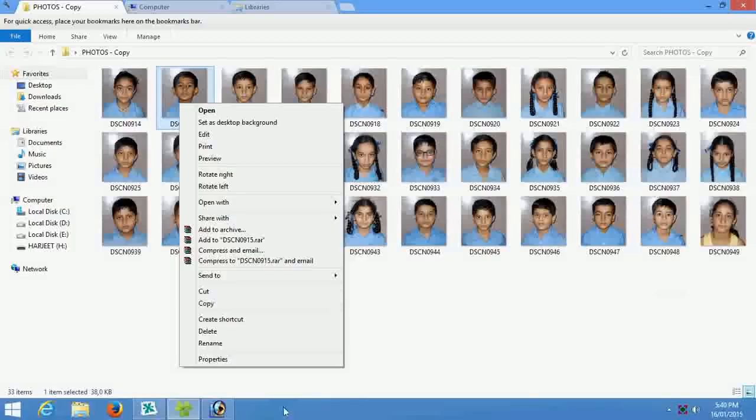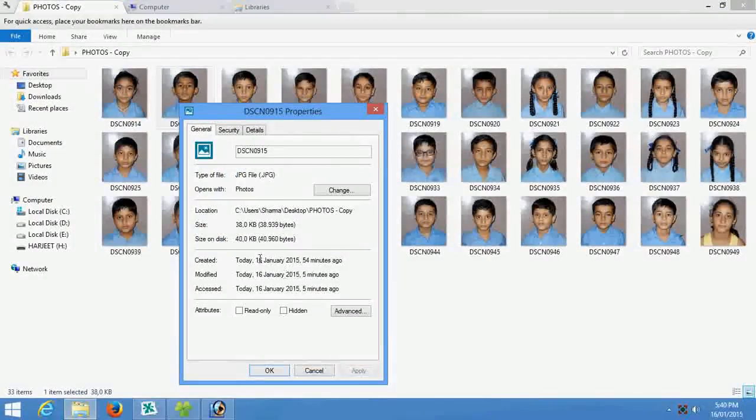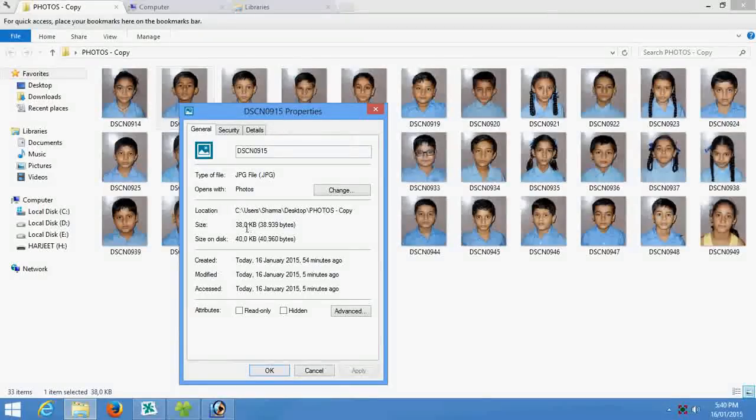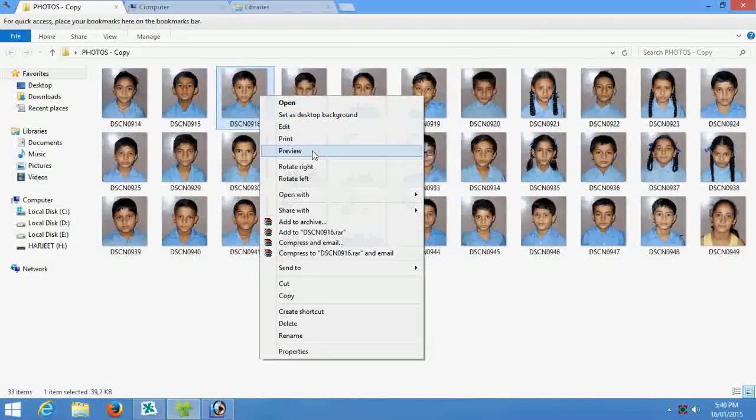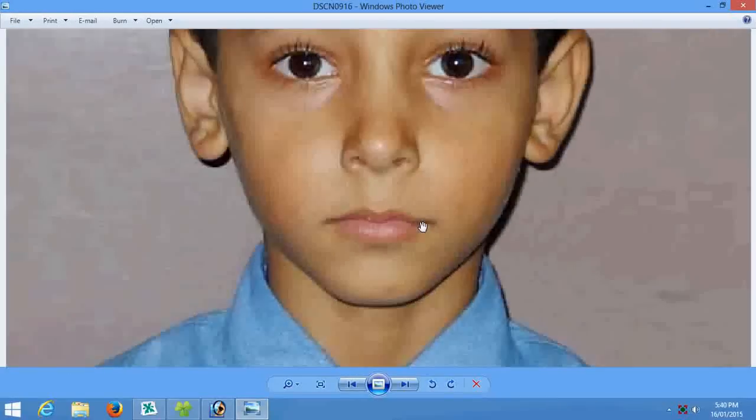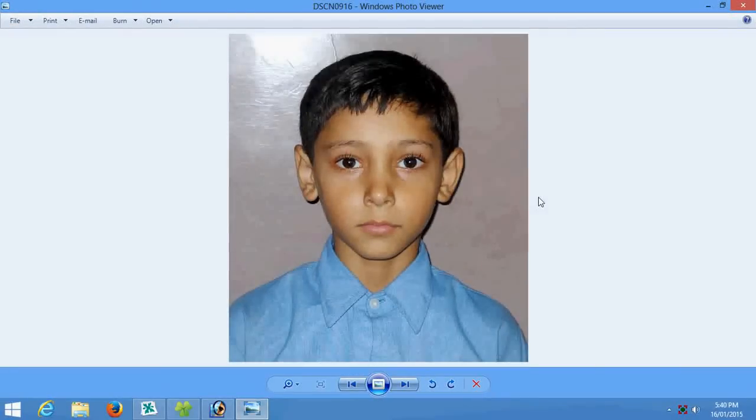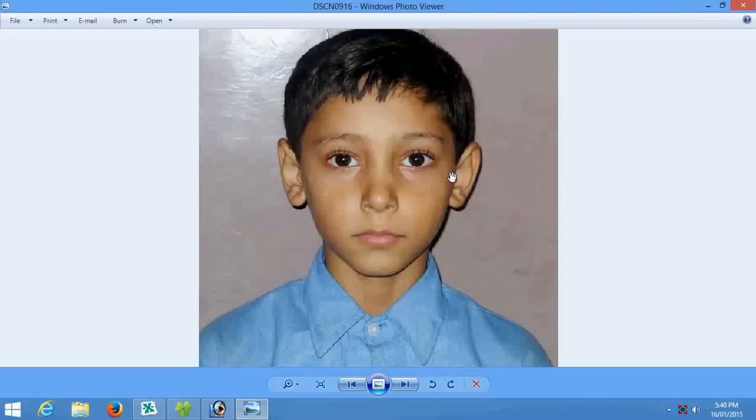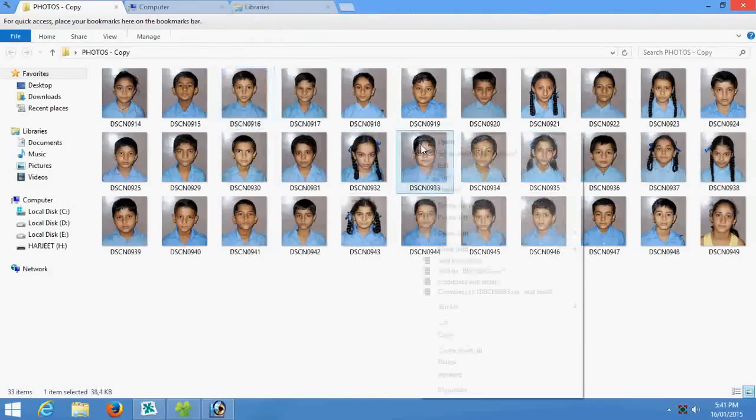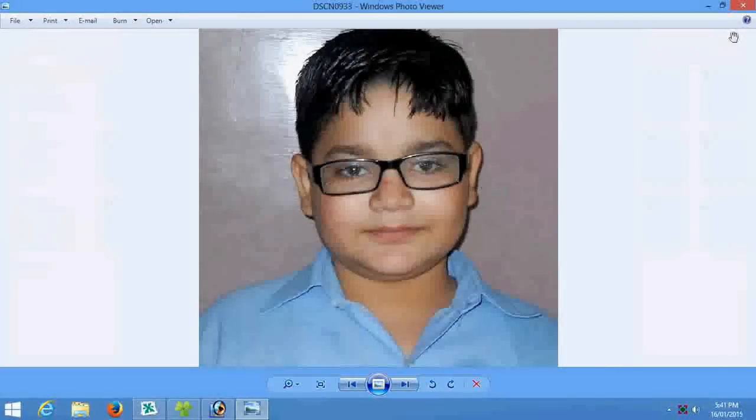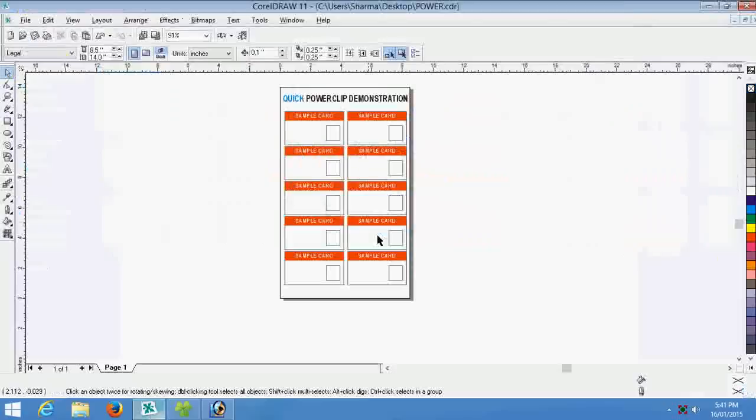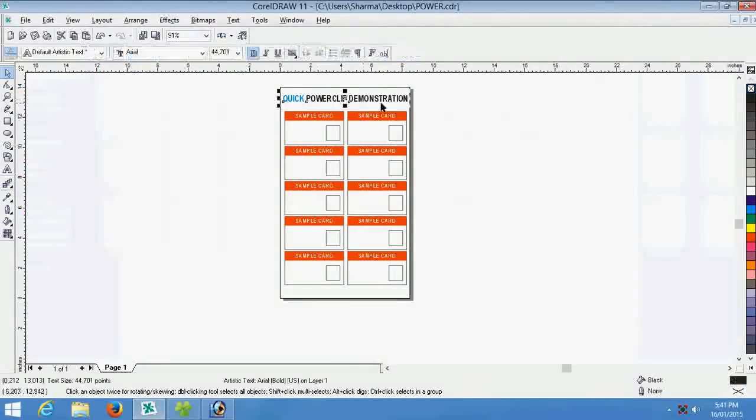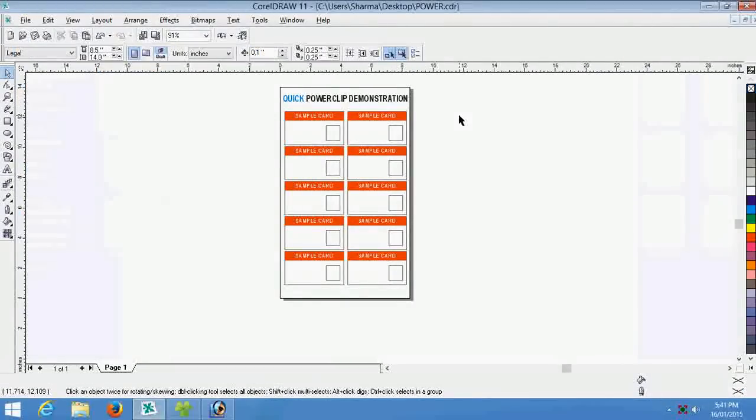And now you can see the size of MBs converted into KBs, just 38 KB, and the quality is better, better quality. It is good for ID card purpose. Now copy the photo and I show the another tutorial, quick power clip demonstration.